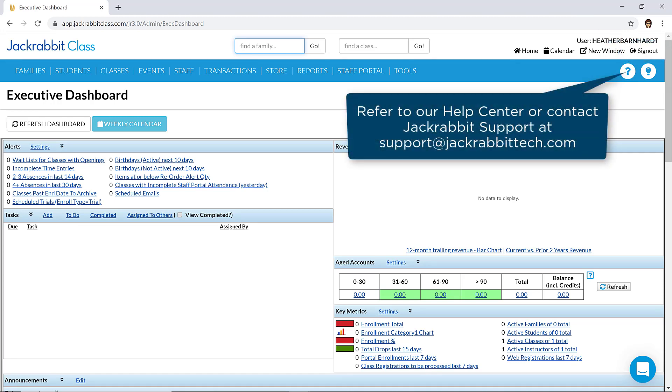For more information, refer to our Help Center or contact JackRabbit Support for assistance at support at jackrabbittech.com.